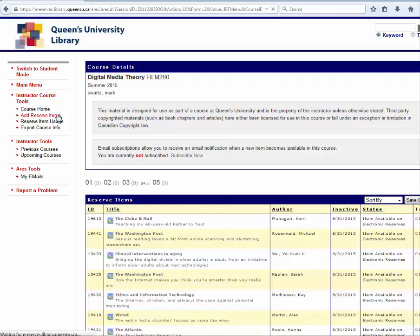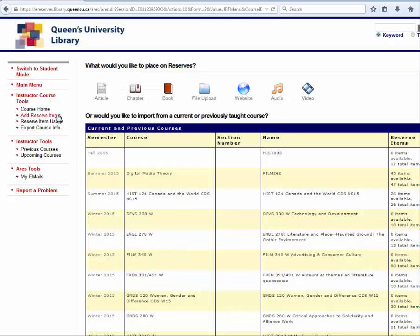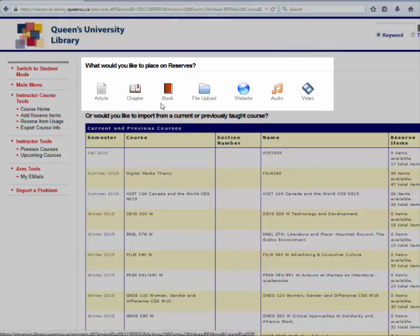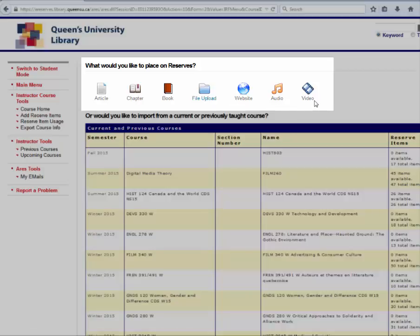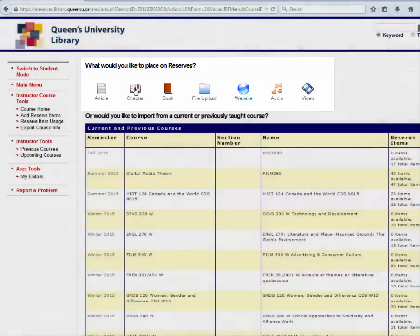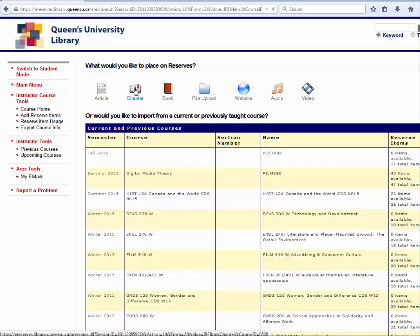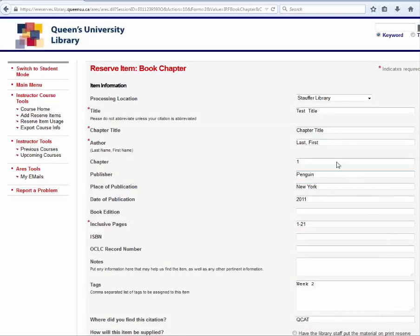The next step is to indicate the type of item you wish to add from the icons along the top of the page. The options are article, chapter, book, file upload such as lecture notes or slides, a website, audio, or video.